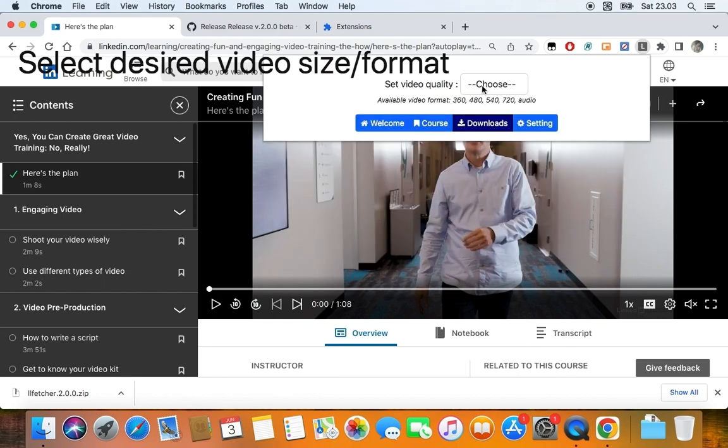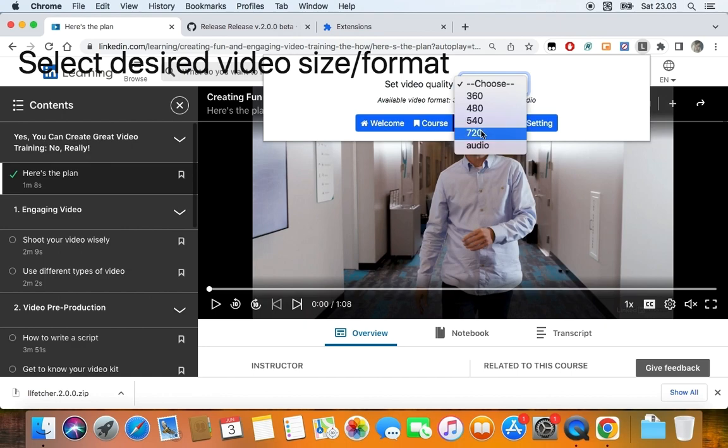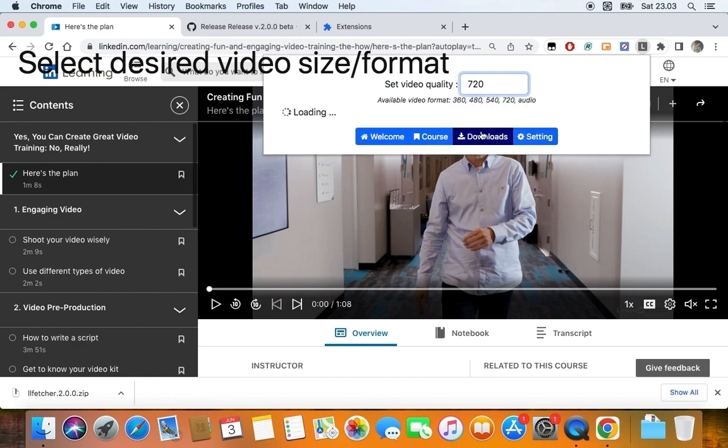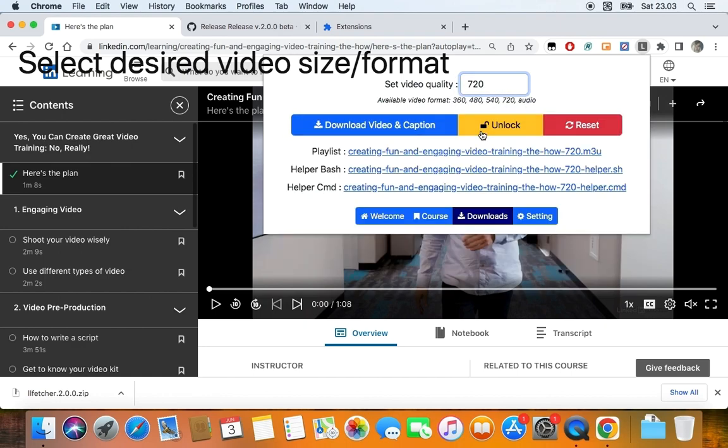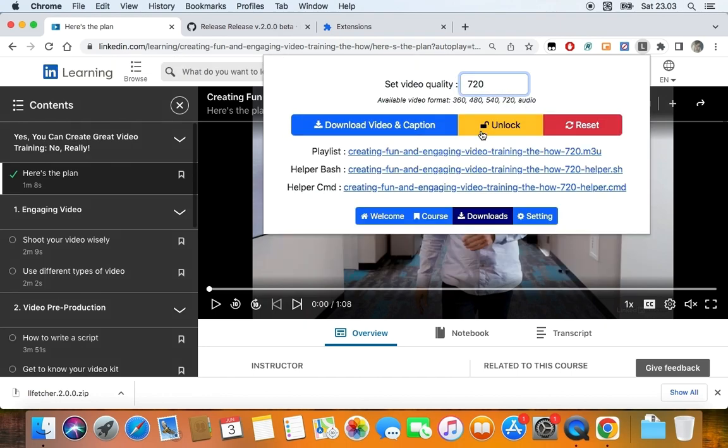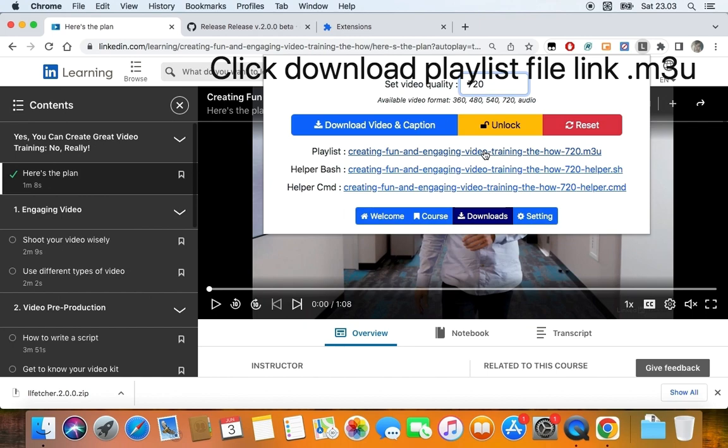Now you have to set video quality or video format. After a couple of seconds, you should see three buttons and some download links. First, you need to click on the playlist link, which ends with .m3u. You see, the m3u file is being downloaded.